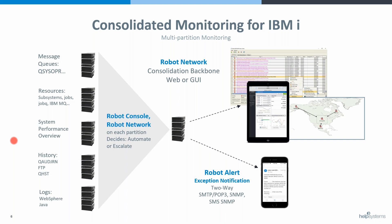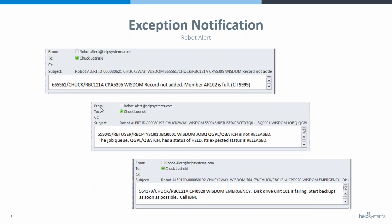Hopefully we'll have some time to look at Robot Network at the end, and it is also incorporated in Insight as well.